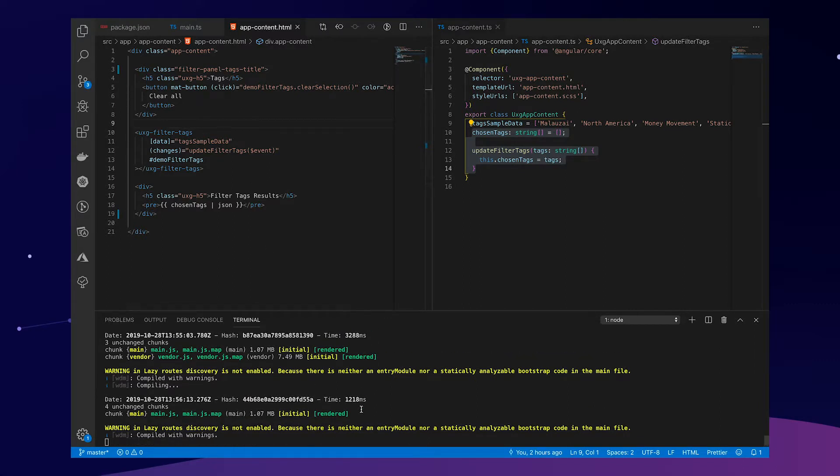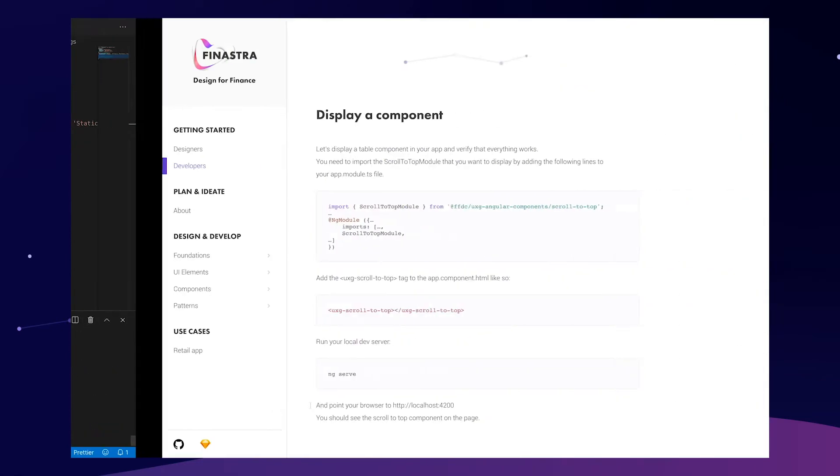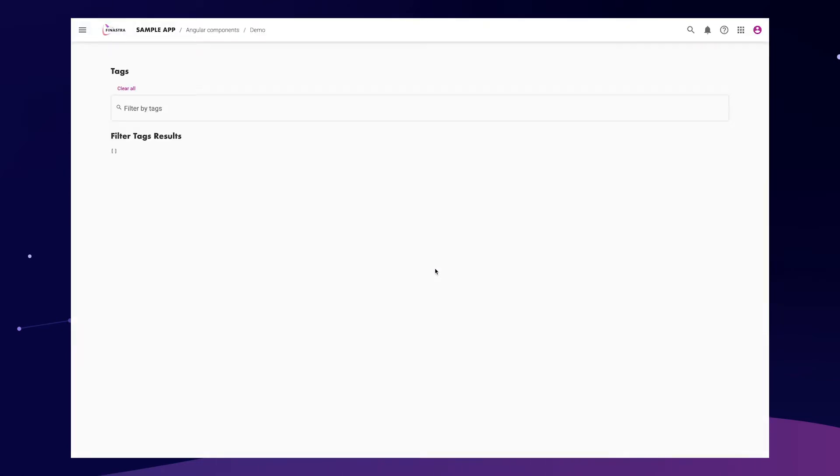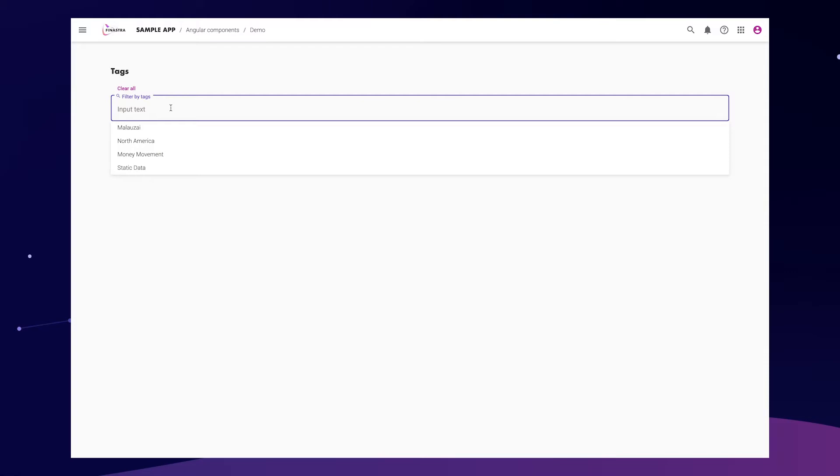All right. So the CLI is getting notified, and we can go over to our demo application, which is right there, and we now have this wonderful filter tag.